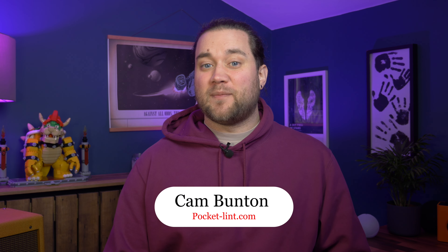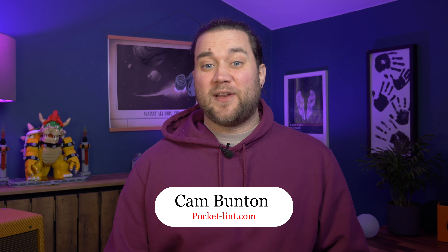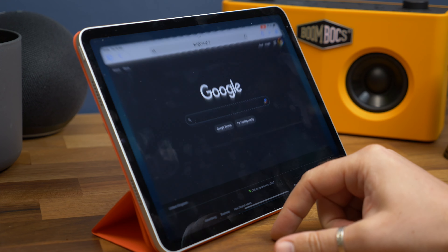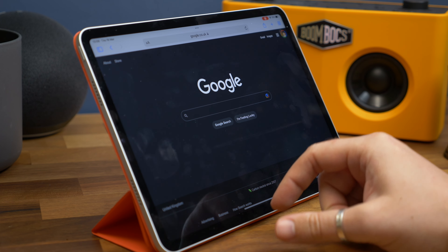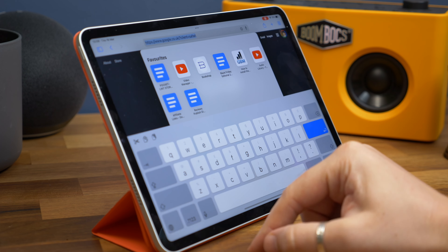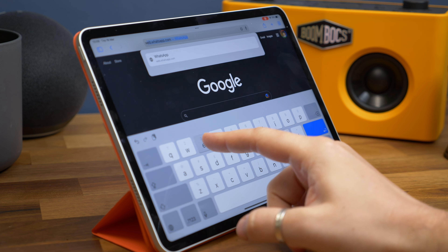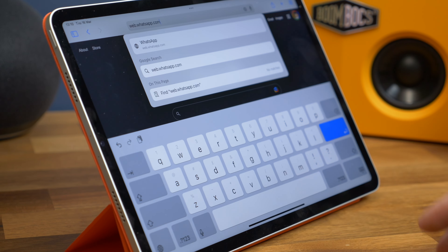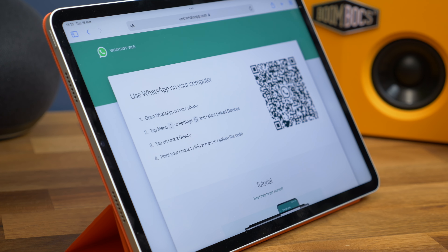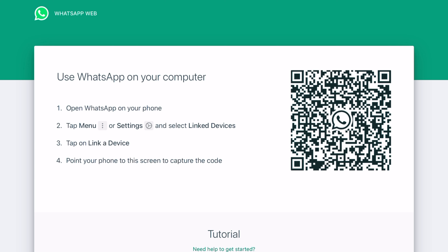I'm Cam Bunton from Pocket-lint, and in this video I'm going to show you how it's done. First, open Safari on your iPad and type web.whatsapp.com in the address bar at the top. You should see a screen that says "Use WhatsApp on your computer" and it should load a QR code.